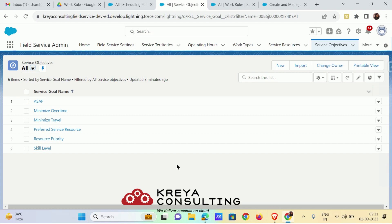The fifth is resource priority. There is a priority field on the service resource by which you define the priority of that resource, and this service objective makes sure scheduling respects that priority. The sixth and last one is skill level, which makes sure that the person with the highest skill level required gets appointed to that particular service appointment.